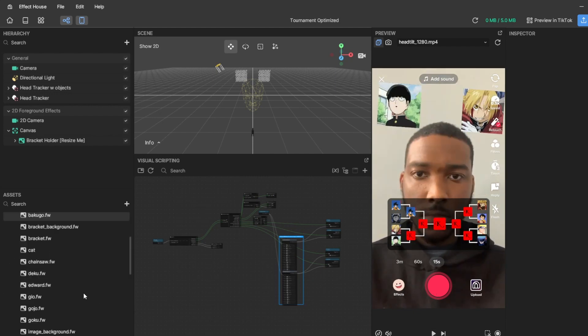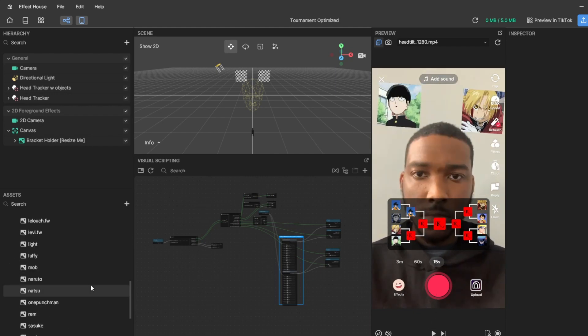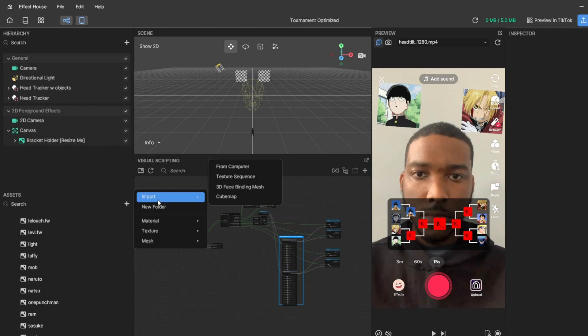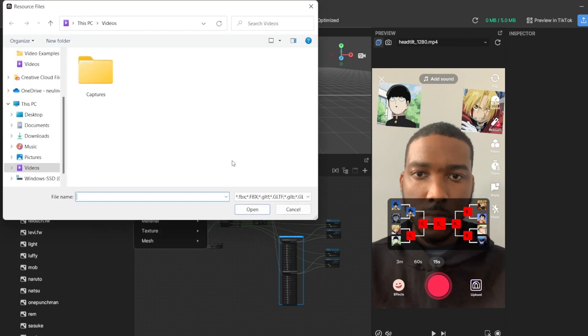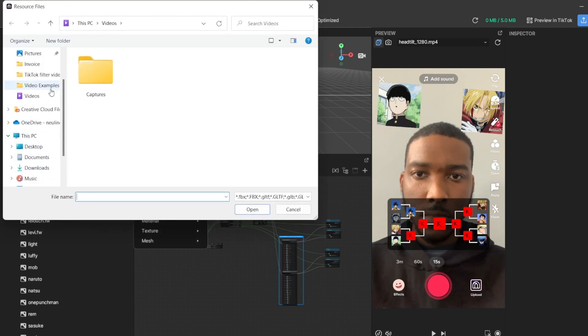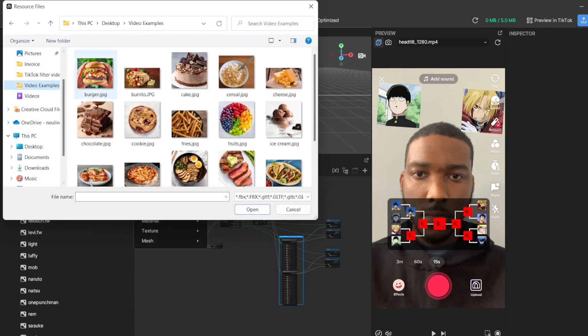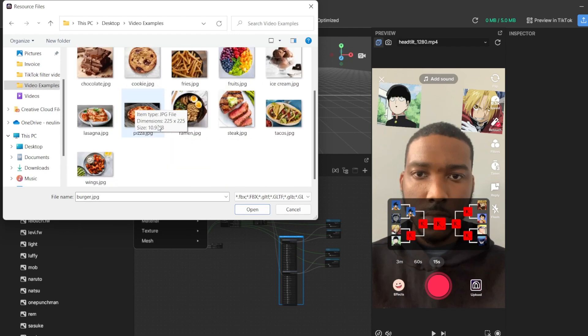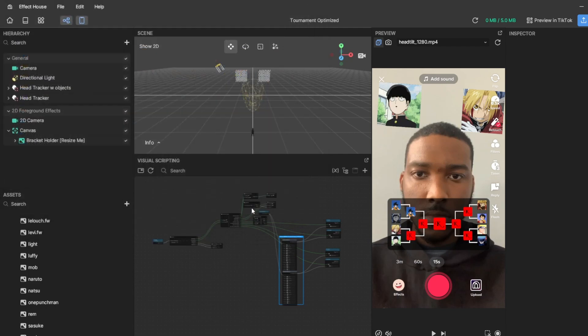Now the first thing you may want to do is, okay, how do I add images? You can click here, add asset, import from computer. To add images you can just add them individually, or the shortest way is to click the first image, hold shift, click the last image, and it will select all.